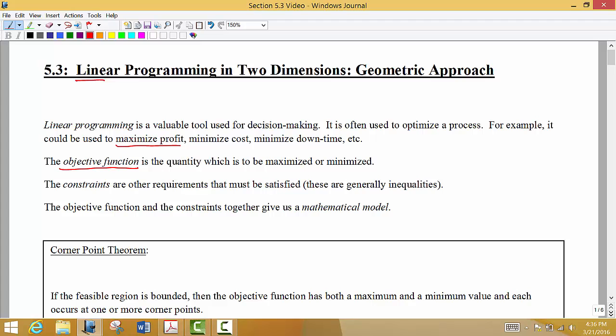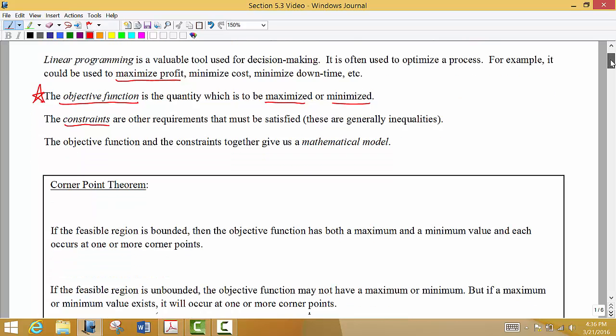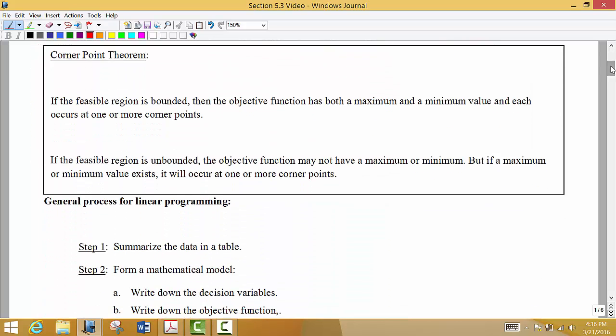For example, our objective might be to maximize profit. If you want to maximize profit, there are certain limitations — which we call constraints. We may not be able to make and sell a million bicycles; that might maximize our profit, but it may not be feasible. So we're looking for constraints and requirements that must be satisfied, and we want to see which options actually maximize or minimize the objective. This forms what we call a mathematical model, and it brings us to what we call the corner point theorem.